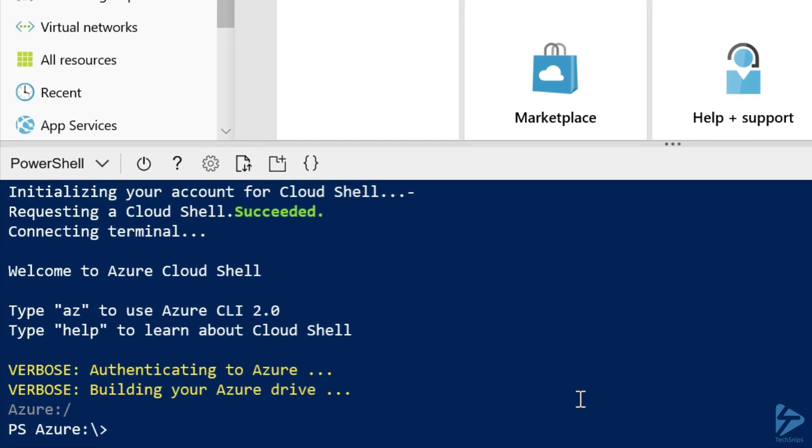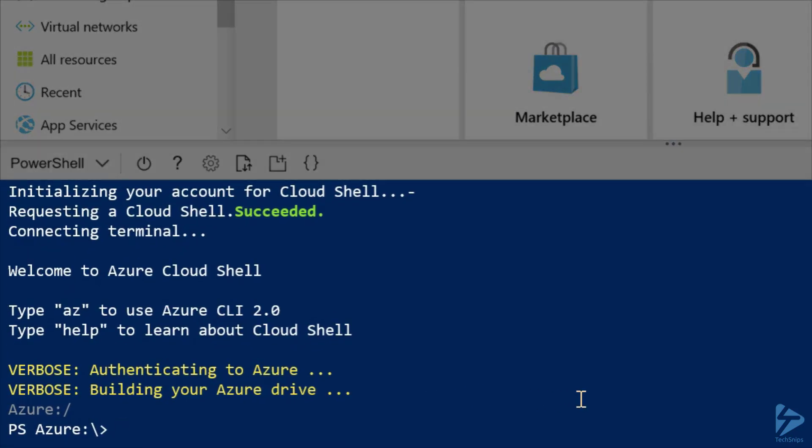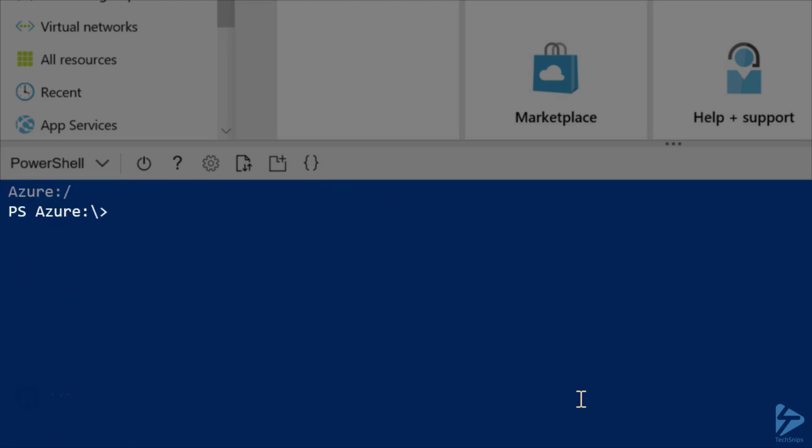Well, now that our storage account has been created, and we're logged in successfully, we'll run Get Cloud Drive one more time to verify that our storage account has been created successfully.